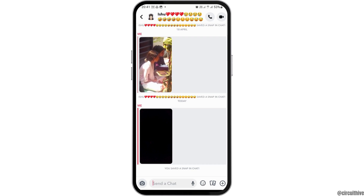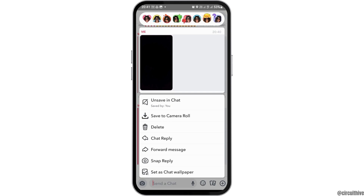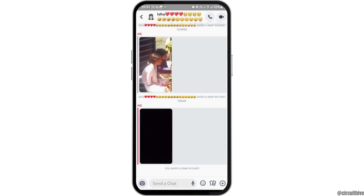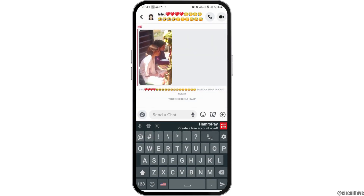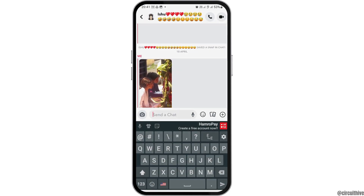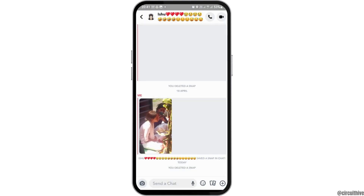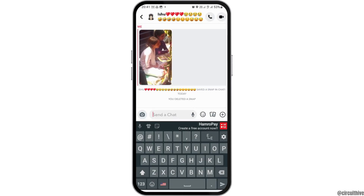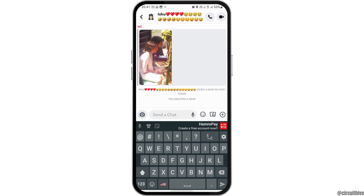If the message was sent by you, or the other person has saved it, you can tap on the message like this and then go to the option of Delete, then tap on Okay. Go to the message, select Delete, and tap on Delete — your message will be deleted from Snapchat.